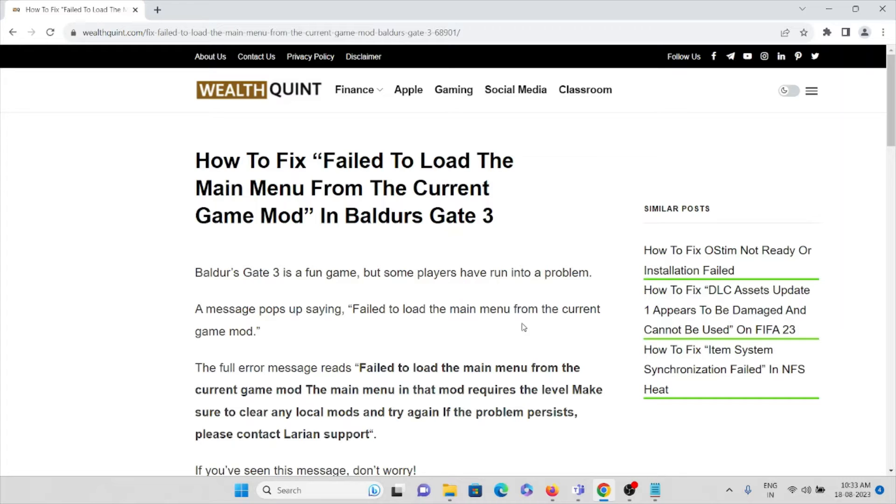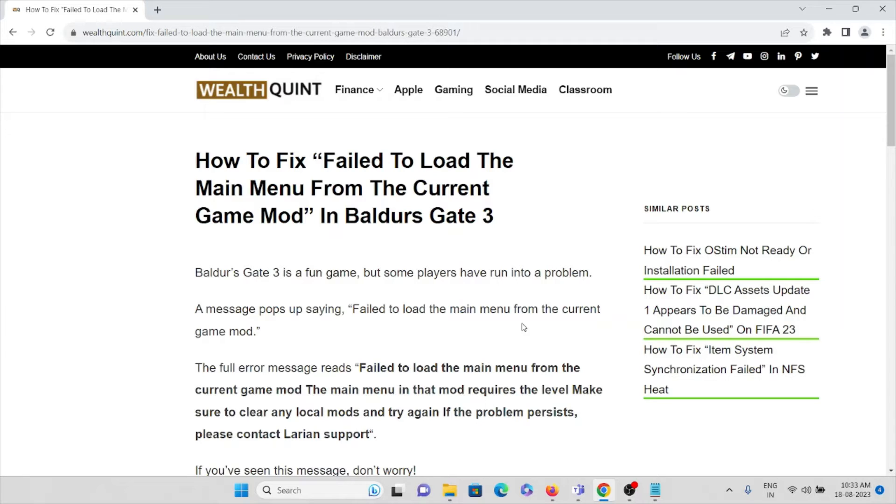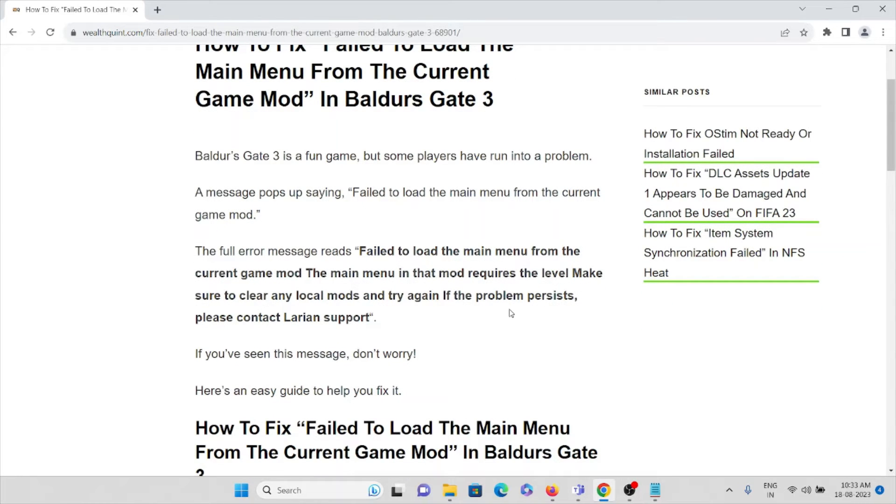The full error message reads fail to load the main menu from the current game mode. The main menu in that mod requires the level make sure to clear any local mods and try again. If the problem persists, please contact the Larian support.